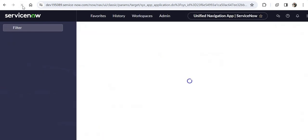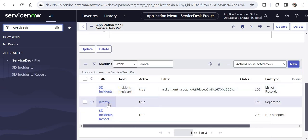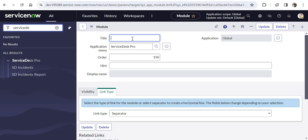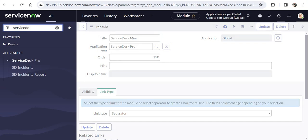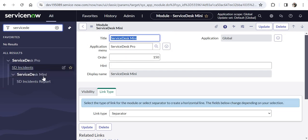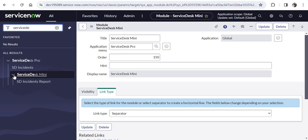I will refresh the page and search for Service Desk again. For some reason ServiceNow has made the title empty. I will rename it to 'Service Desk Mini' and save. As soon as I save, it should start appearing in the navigator — and you would see it has separated the menu with 'Service Desk Mini' and the incidents report is coming under that. This is a very useful module type to further organize your application menus.